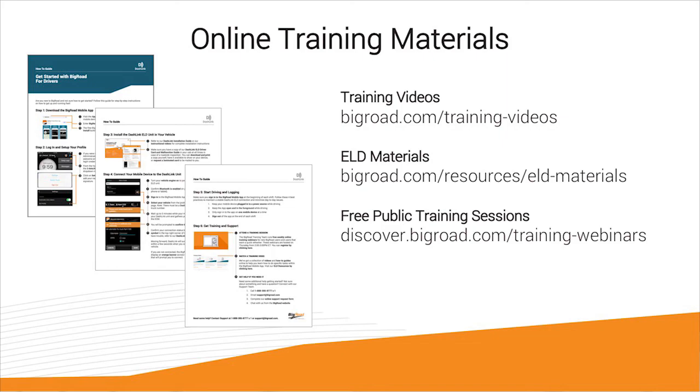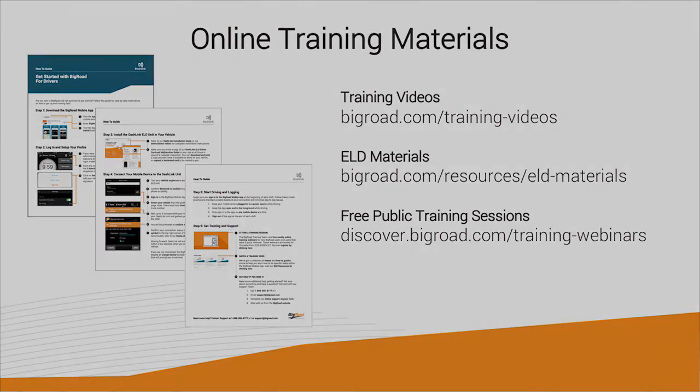And, as I mentioned earlier, check out our numerous training resources online at bigroad.com. We've got a lot of great materials like how-to guides, tutorial videos, and free public training sessions that we run once a week. Between all of these resources, you should be feeling confident with the system in no time.